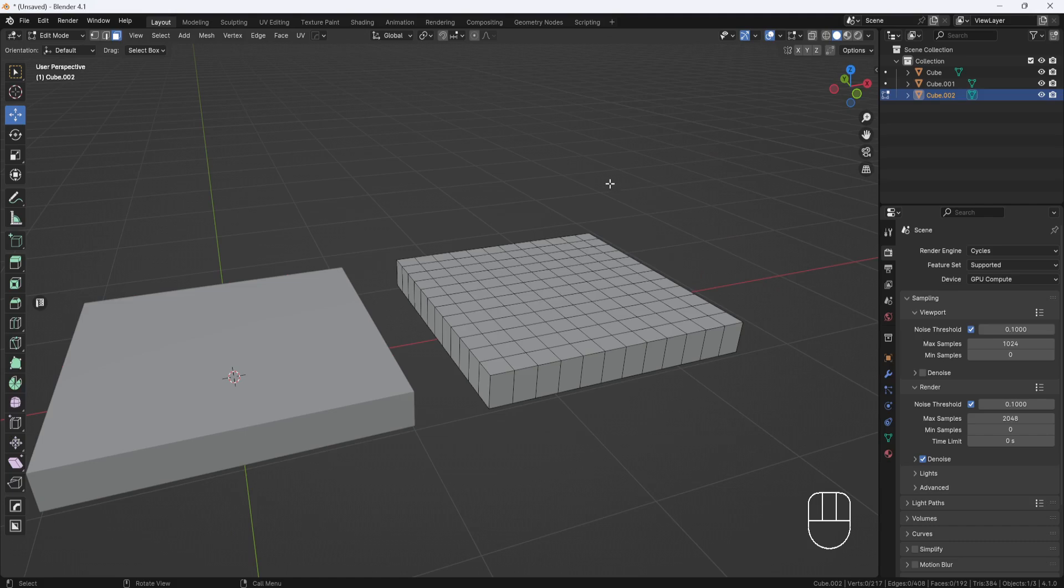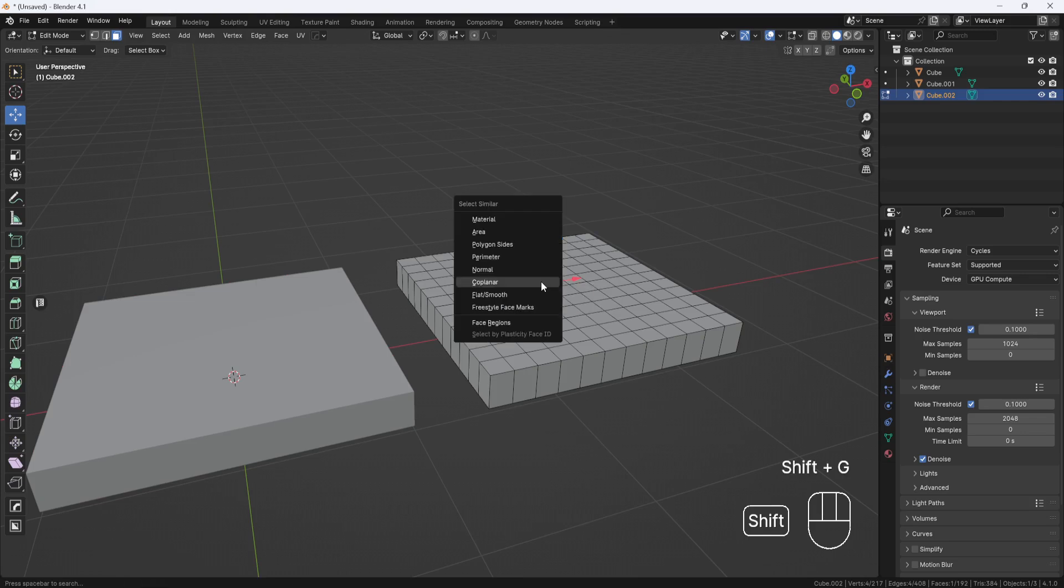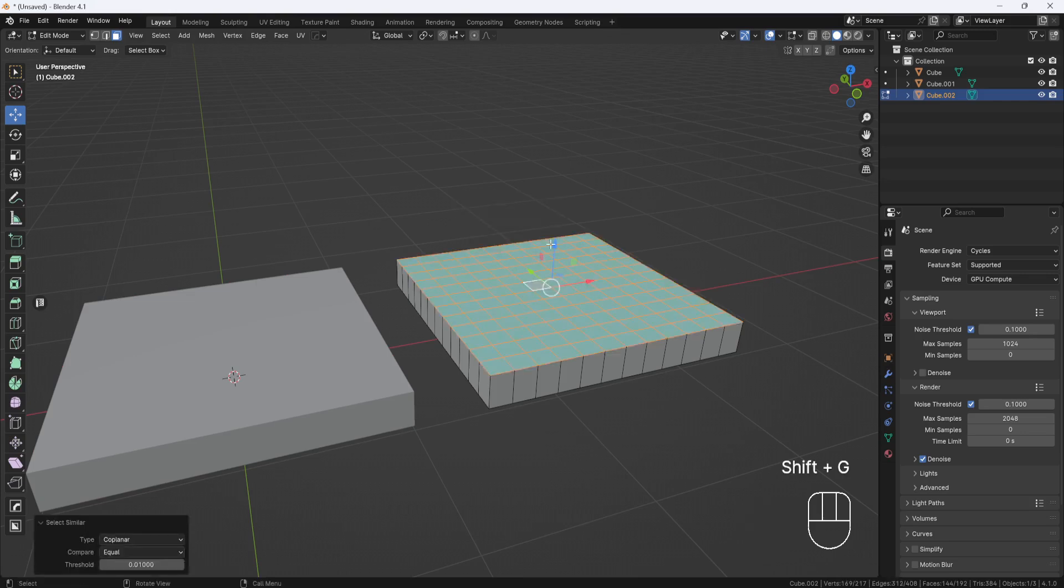And now if I switch to face selection, select a face, hit shift G, and choose coplanar, now all the faces get selected.